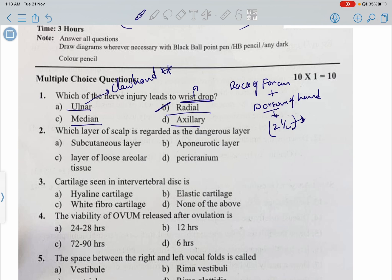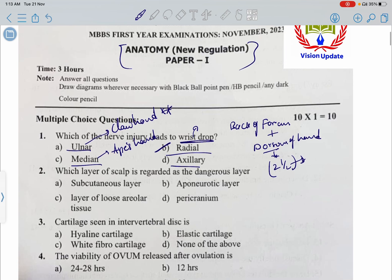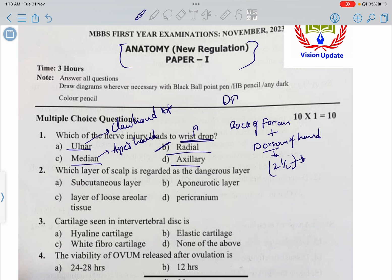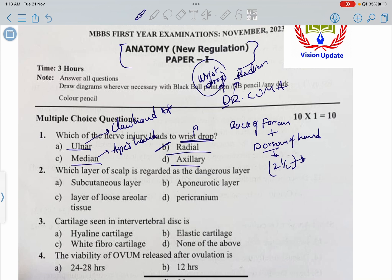Important: injury to the median nerve leads to ape's hand. So to summarize: wrist drop is due to radial nerve damage, claw hand is due to ulnar nerve damage, and ape's hand is due to median nerve damage.